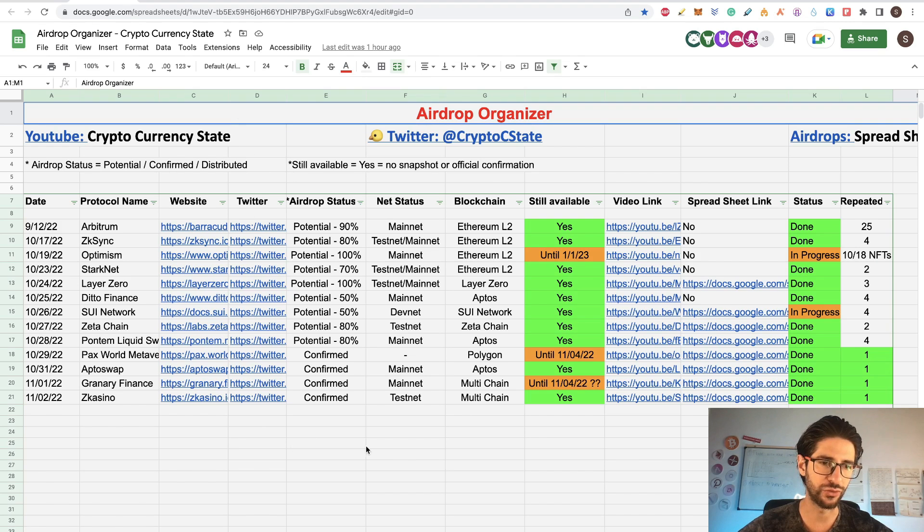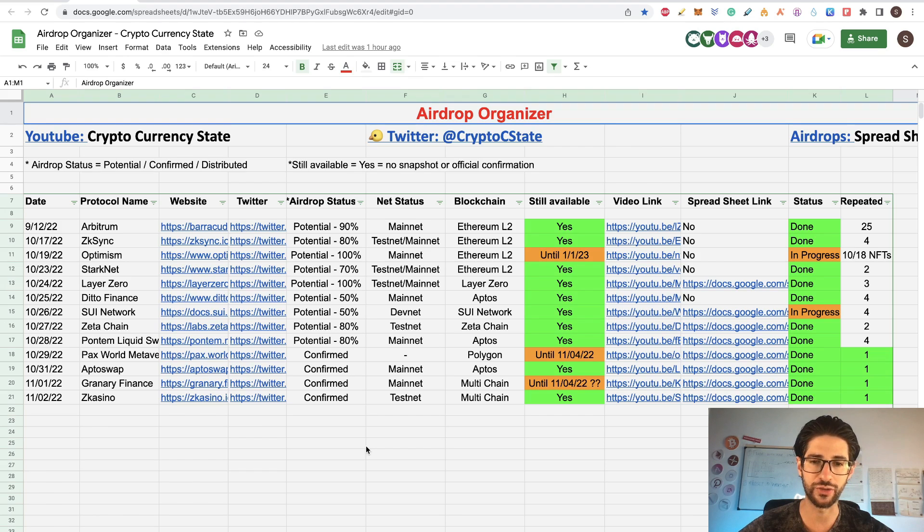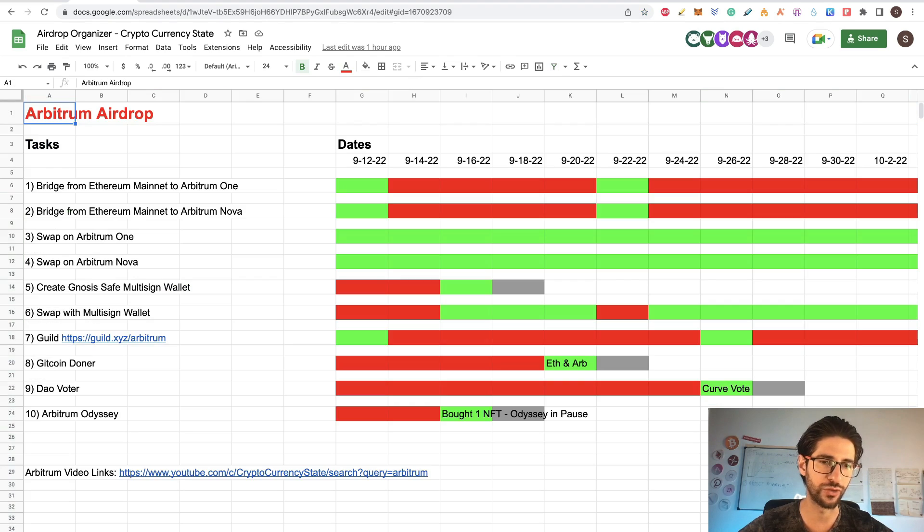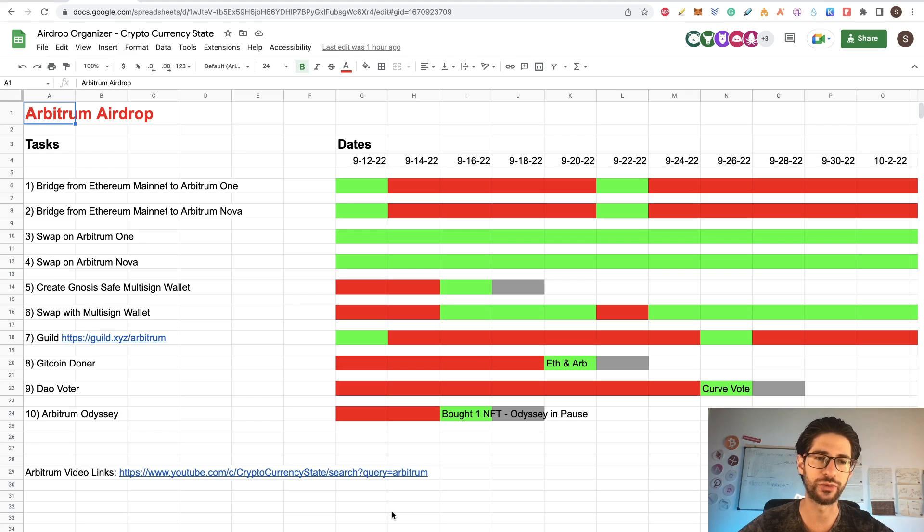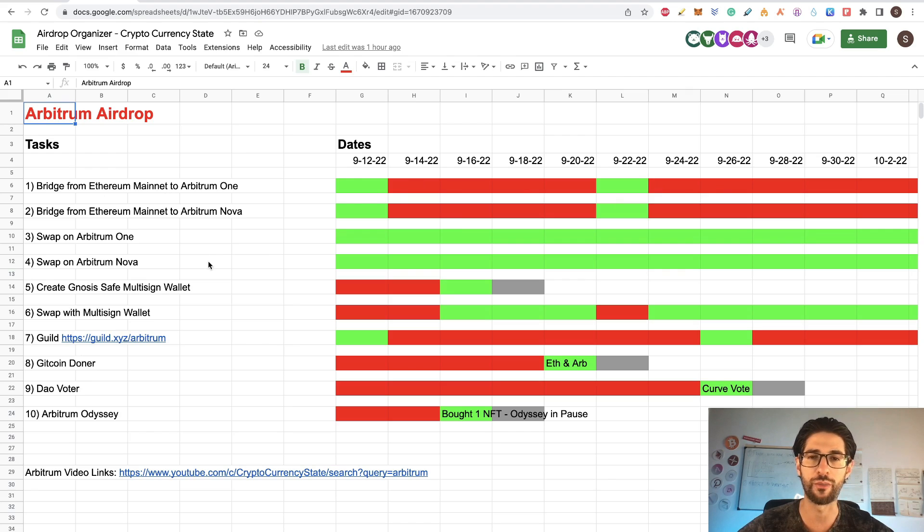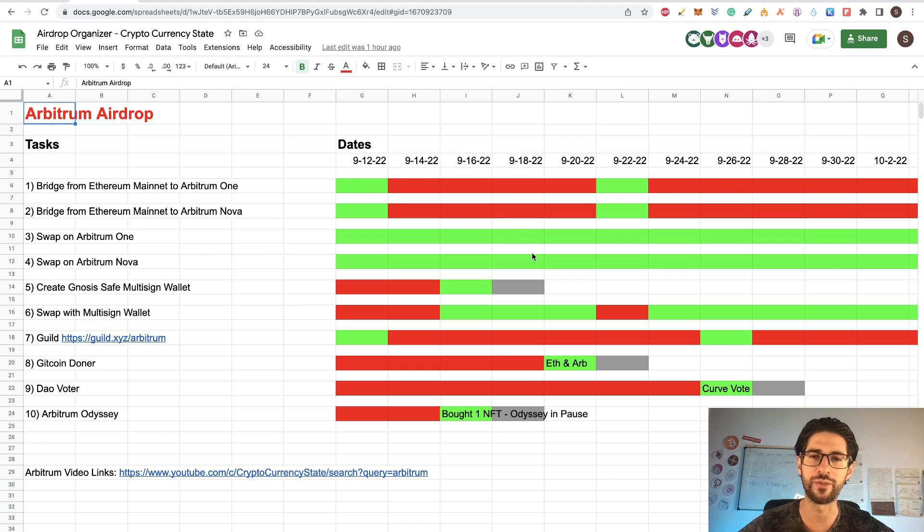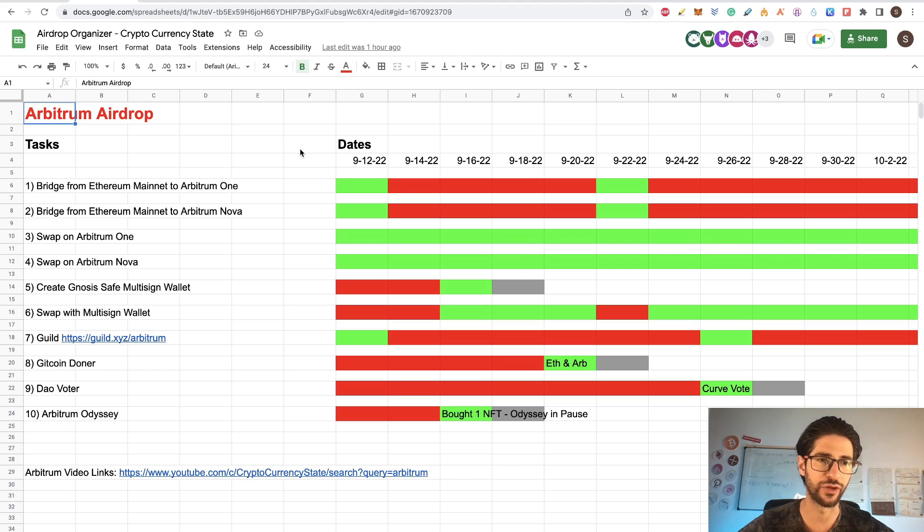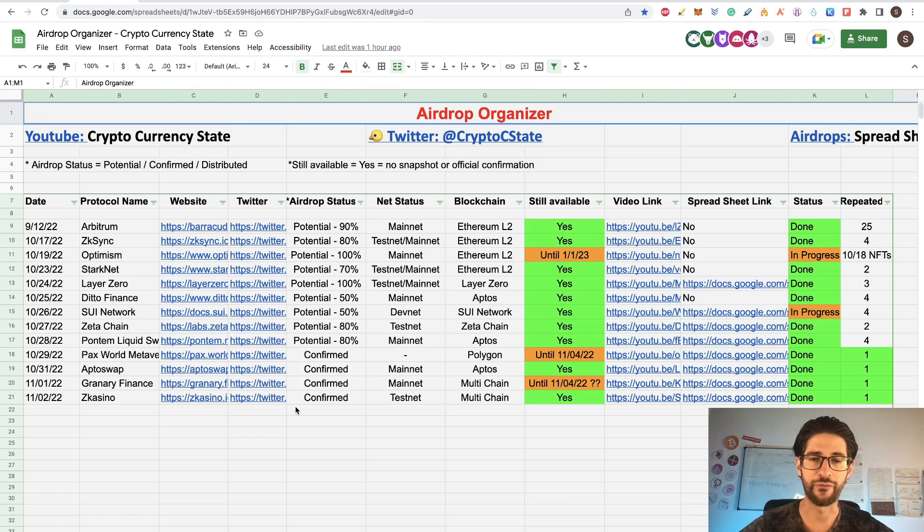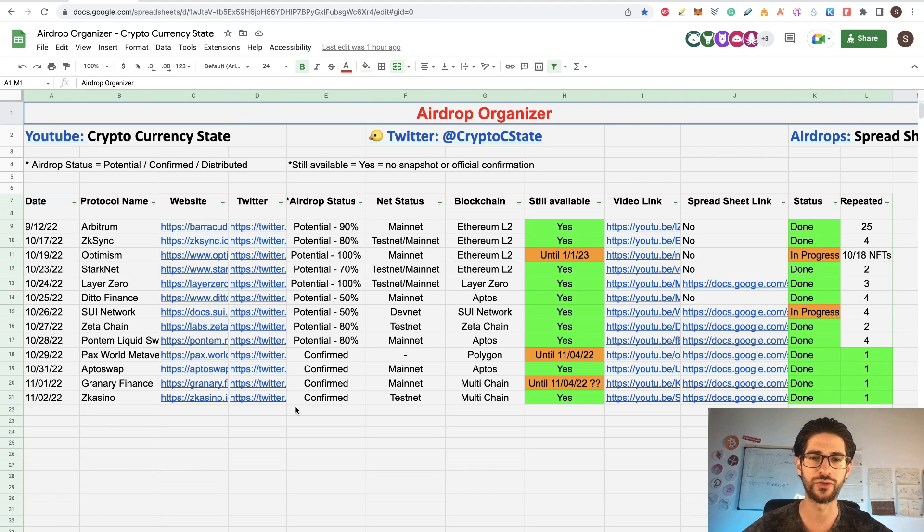In the description of that video you are going to have the link for the airdrop organizer. This is to be able to get all the airdrops that you want and how you participate in an organized way. And you also can go to the different tabs and create your own tabs for the particular airdrops. So you can put all your dates and all the tasks that you need to accomplish to get the airdrop. And you can follow day by day what you have been doing for the different airdrops.